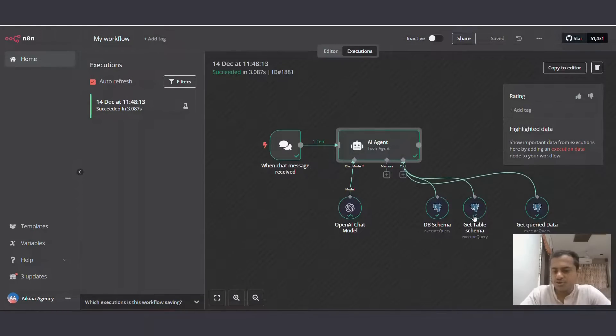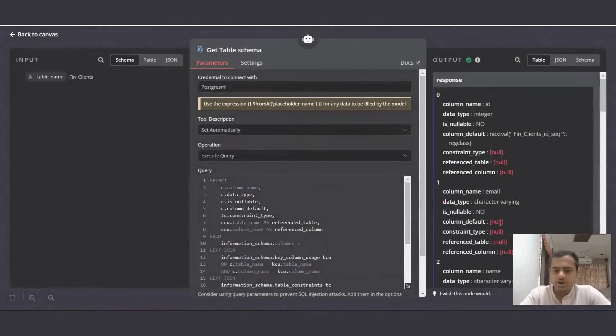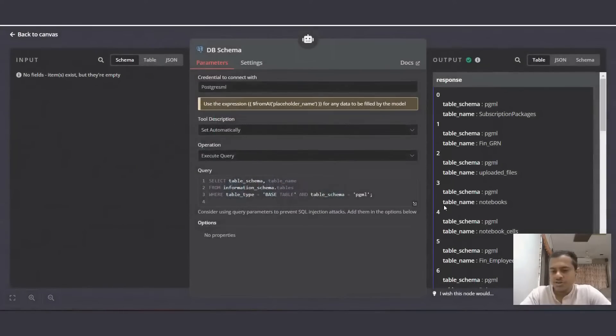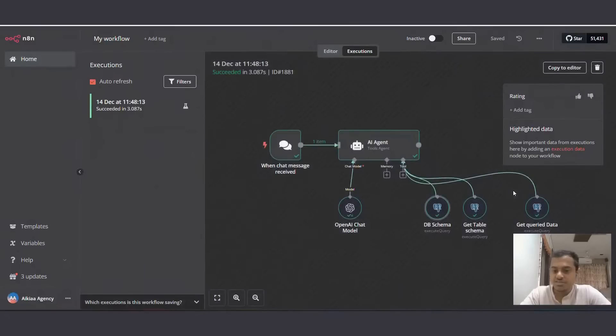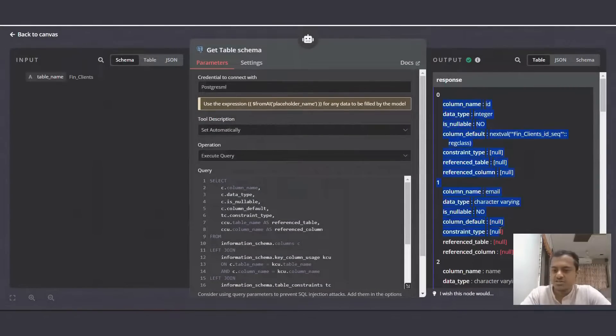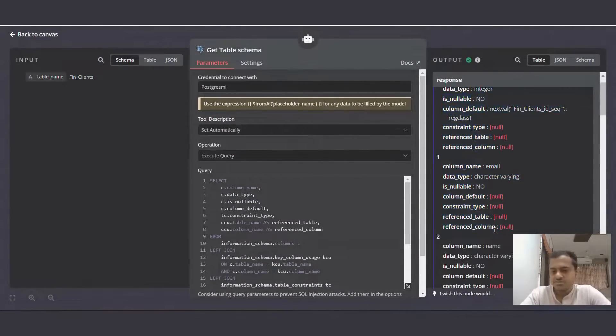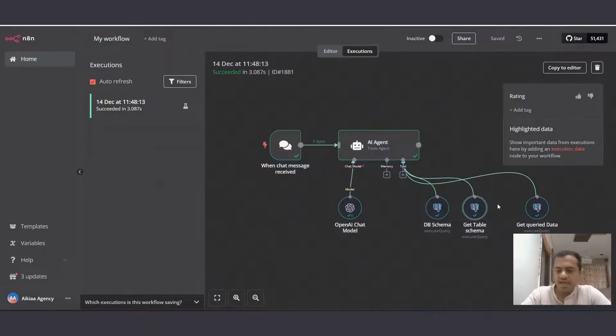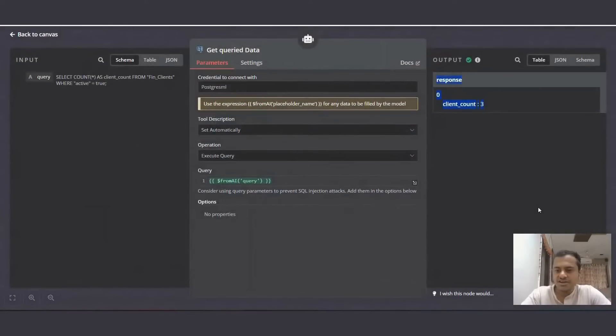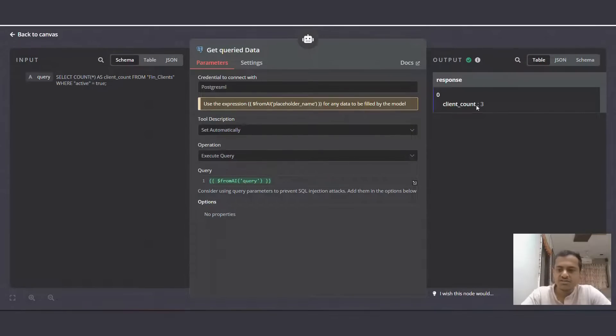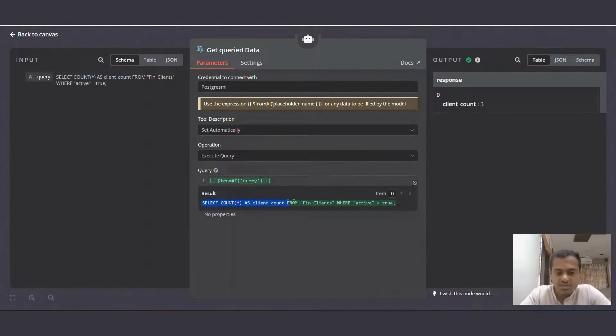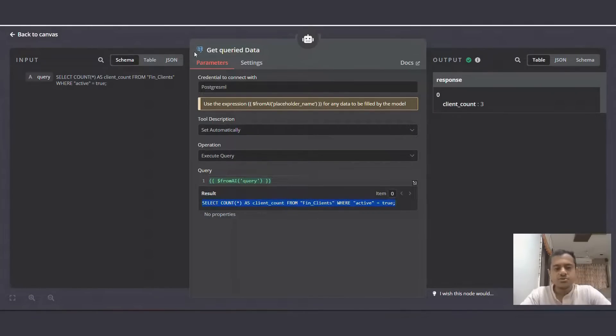So how did it get this number? It first went to get table schema, which returned it. My bad, it went to DB schema and it returned the table names. Then it went to get table schema, which returned the specific tables, which is fin client tables, column names. And lastly, it went to get query data. So here it sent the query, which gave us the count three. So it generated this query, AI agent generated this query and sent it to get query data to get us the number.